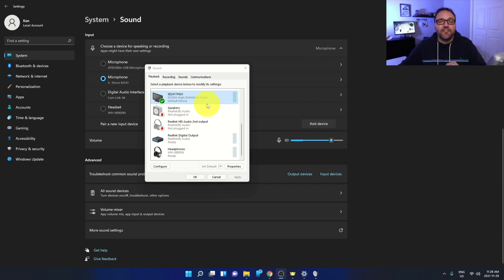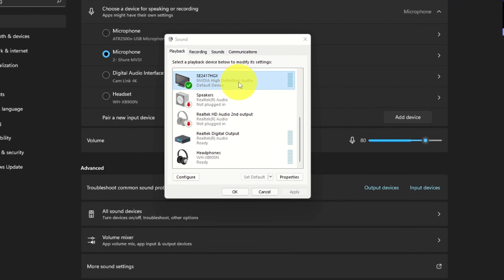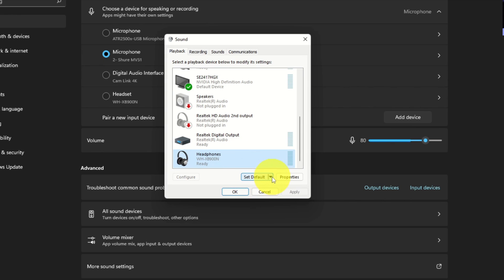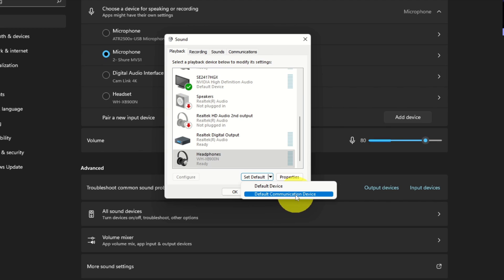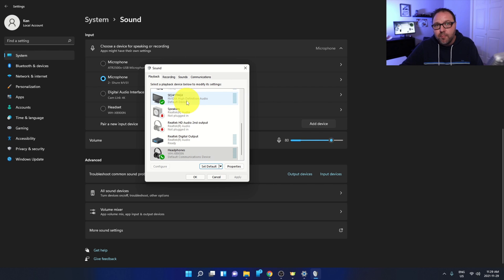Another cool thing you can do is set a default communication device. So maybe on a regular basis you want audio through your speakers, but when you're in a voice or video call you'd like it through your headphones. My default is set to speakers, but I want my default communication device to be headphones. Scroll down to your headphones and select them. Next to 'Set Default' there's a little arrow — click that and two options appear: 'Default Device' and 'Default Communication Device.' Click 'Default Communication Device' and a green circle with a telephone icon appears next to headphones. That sets your headphones for calls while keeping your speakers as the regular default.